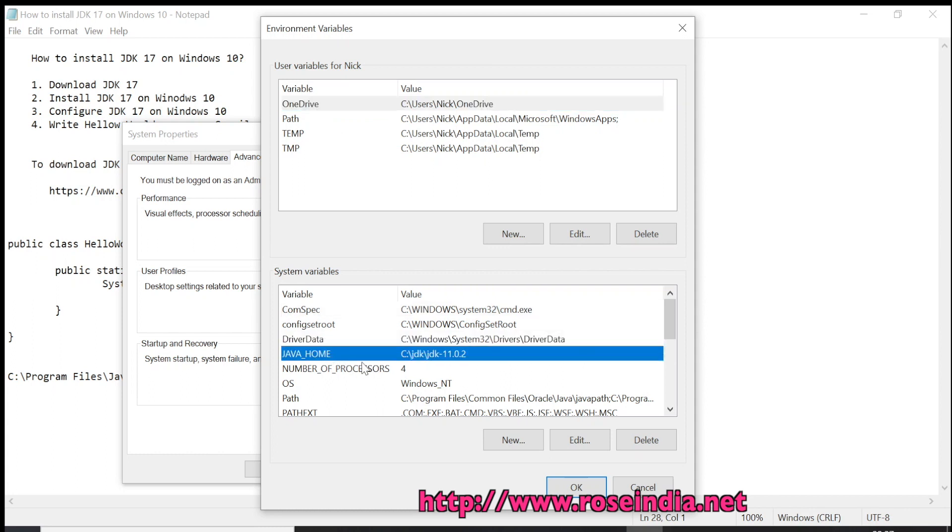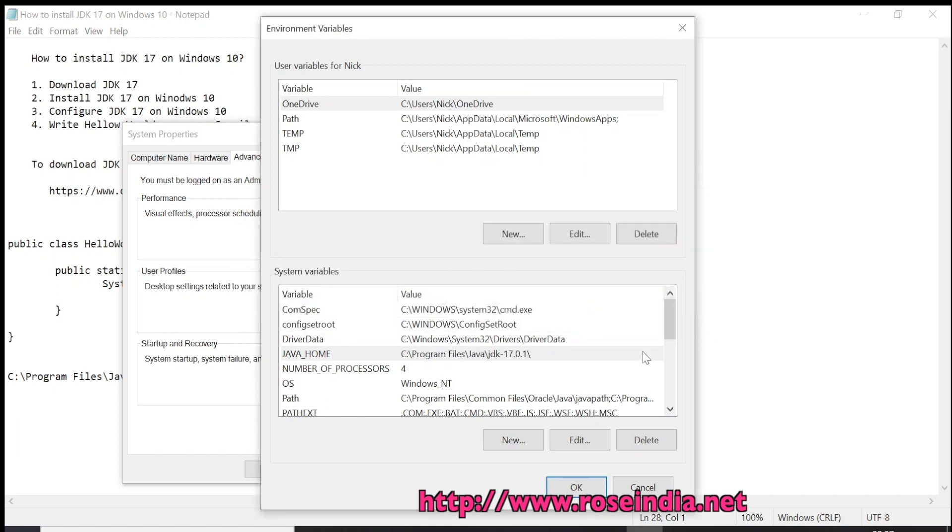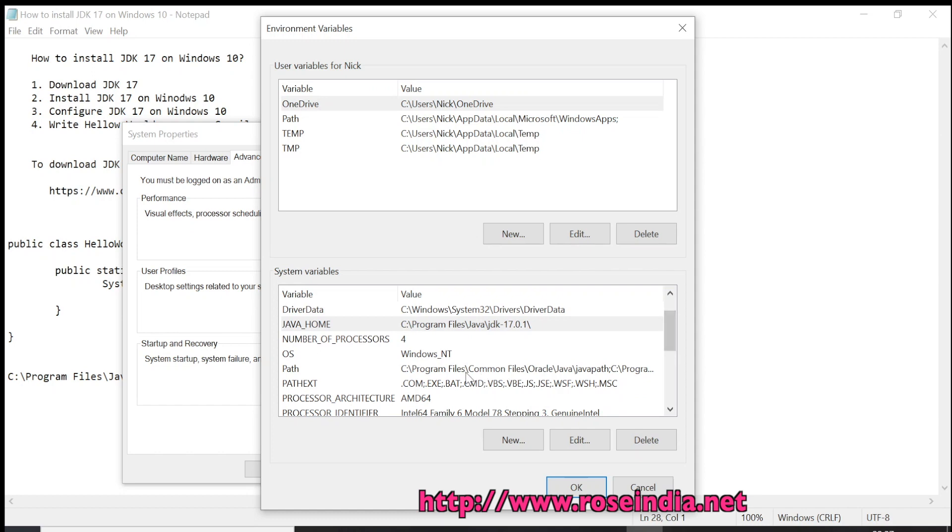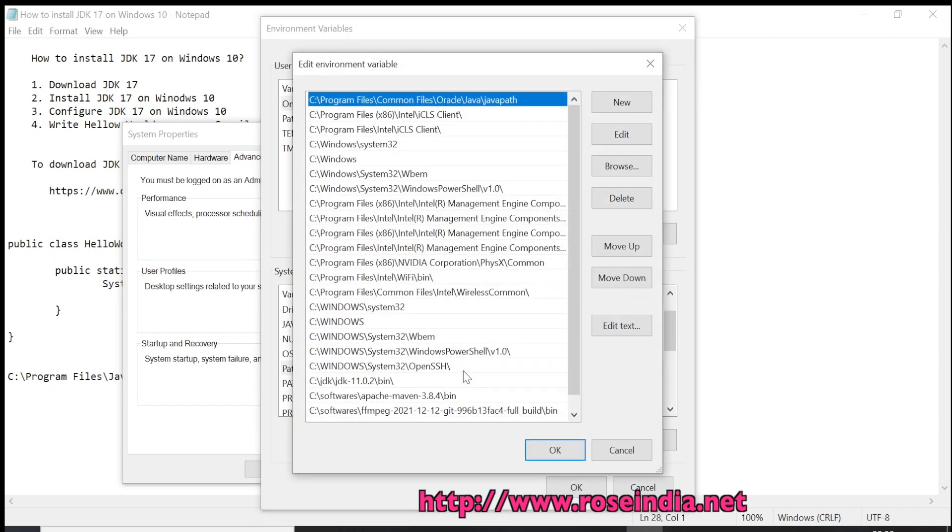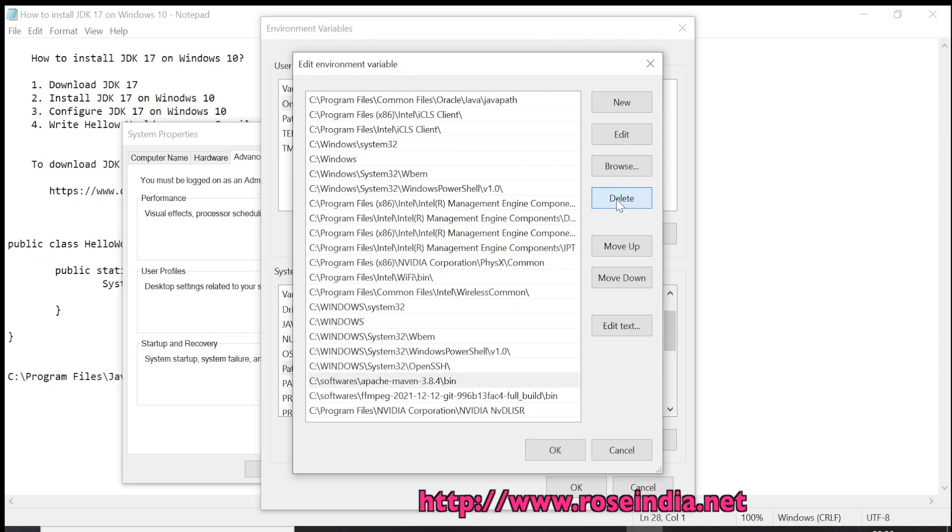The JAVA_HOME which is set here earlier is for JDK 11.0. I am going to change it to JDK 17.0.1 which is installed right away. And the next thing is to change the path. So here you can find this is JDK bin. I am going to delete and now I am going to use through the JAVA_HOME variable.